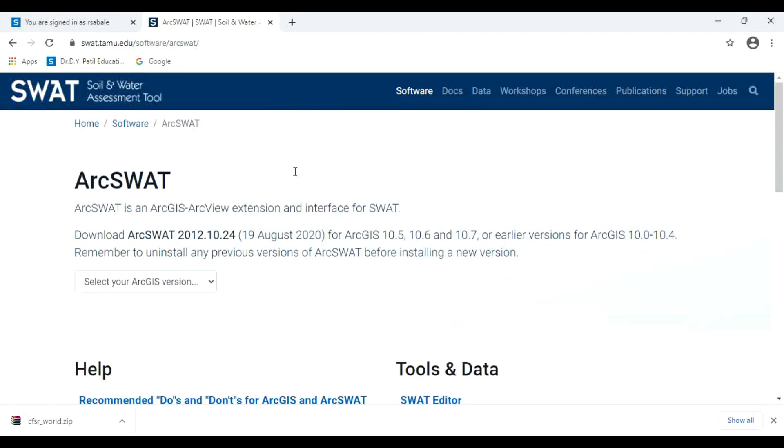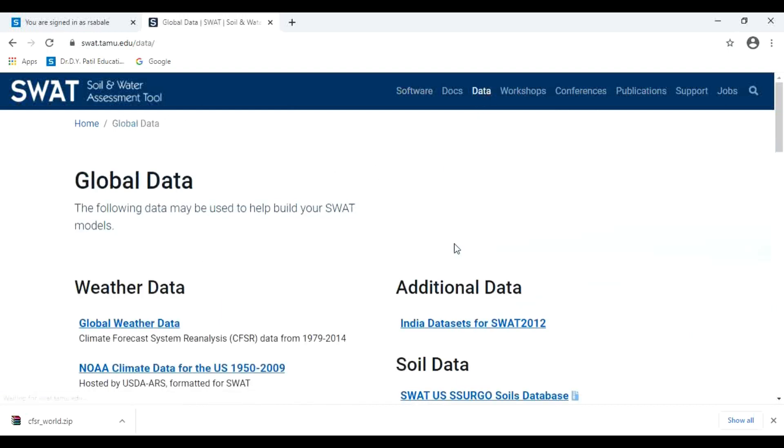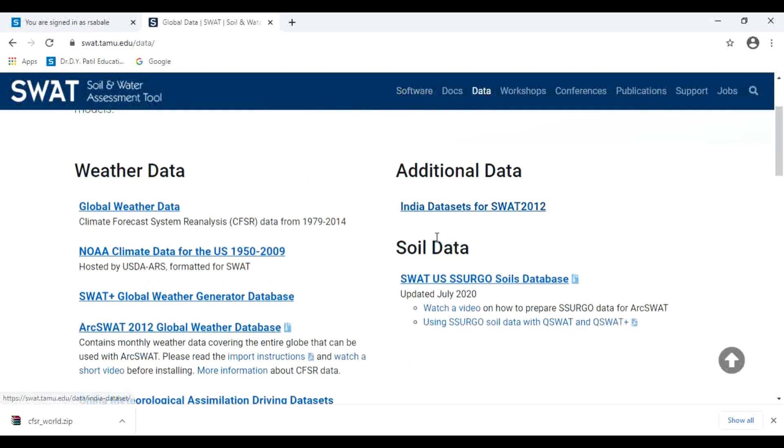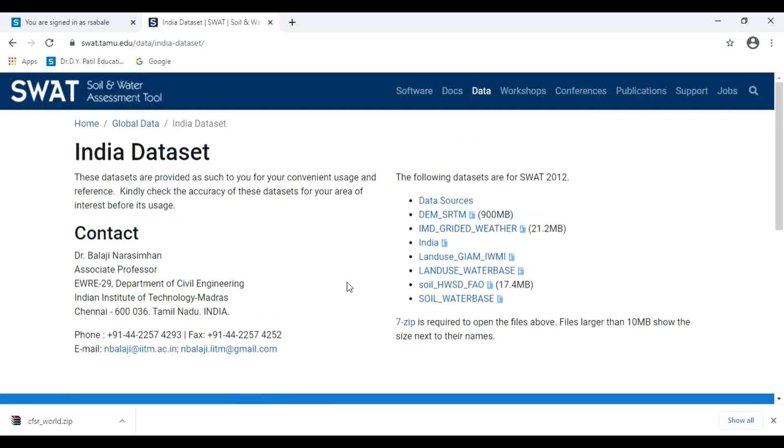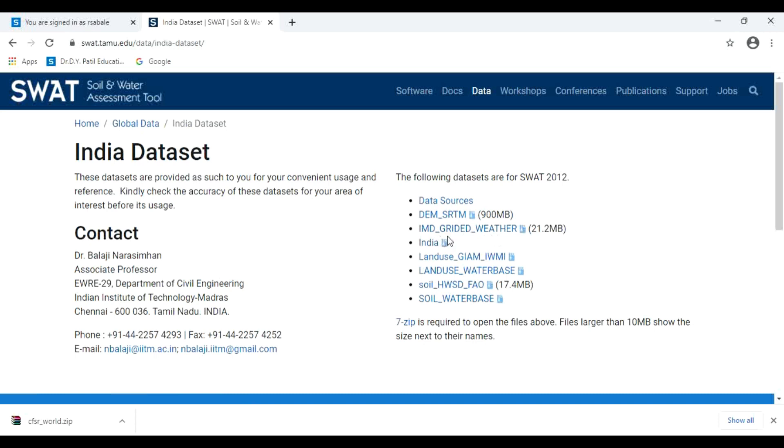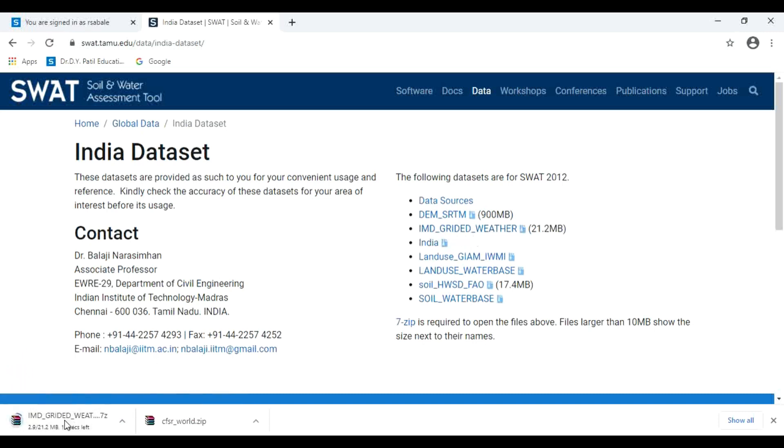Then, for the second type of data, click here on Data and then on Data Set for SWAT. Click here, then click on IMD gridded weather.